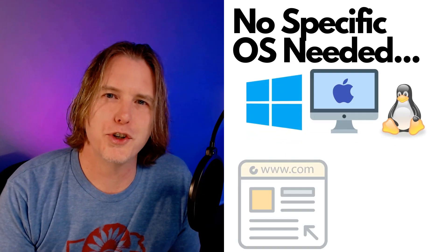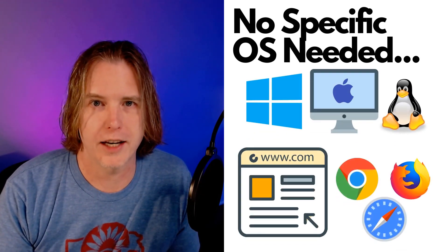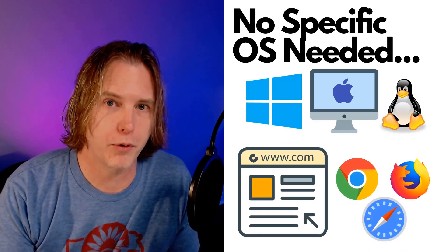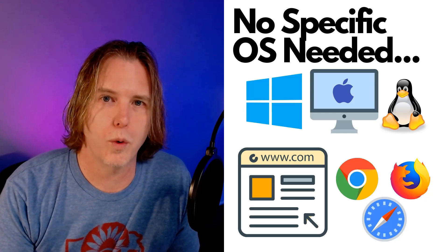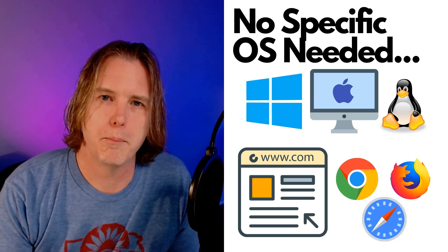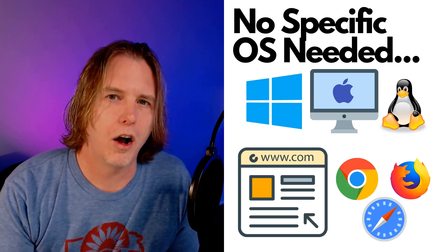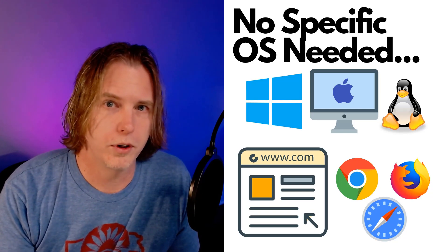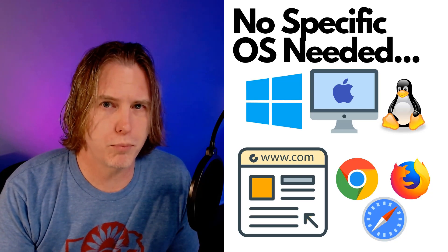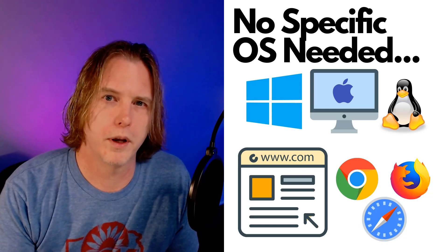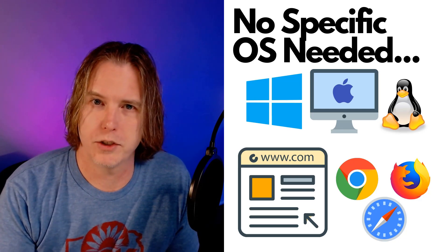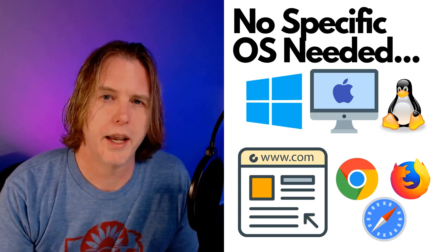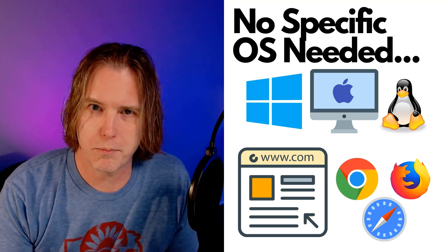And there is no need to worry about what type of computer you have access to. There is no specific operating system, also known as OS, that is required. It could be Windows, Mac, Linux, a Chromebook. All you need is a computer with access to a browser. And there is no specific browser. It could be Chrome from Google, Firefox, or Safari from iOS. It makes no difference. Just a computer and a browser.